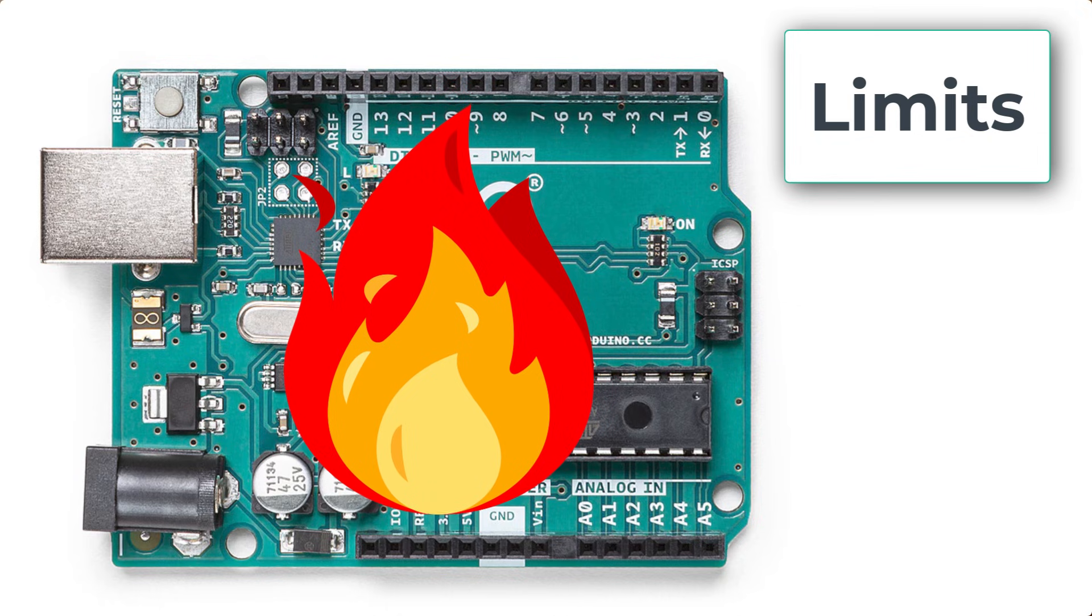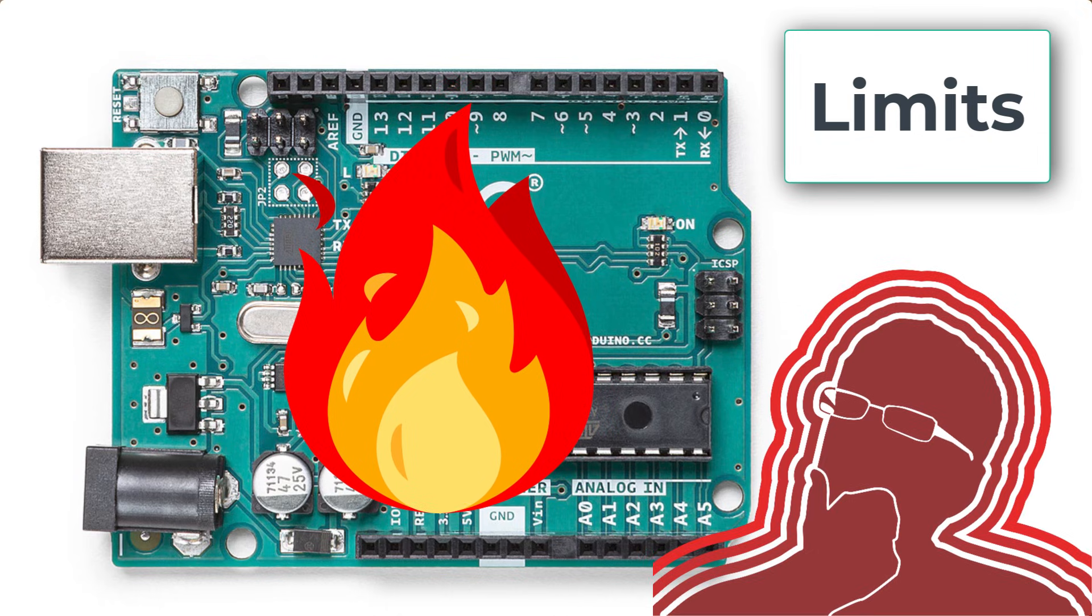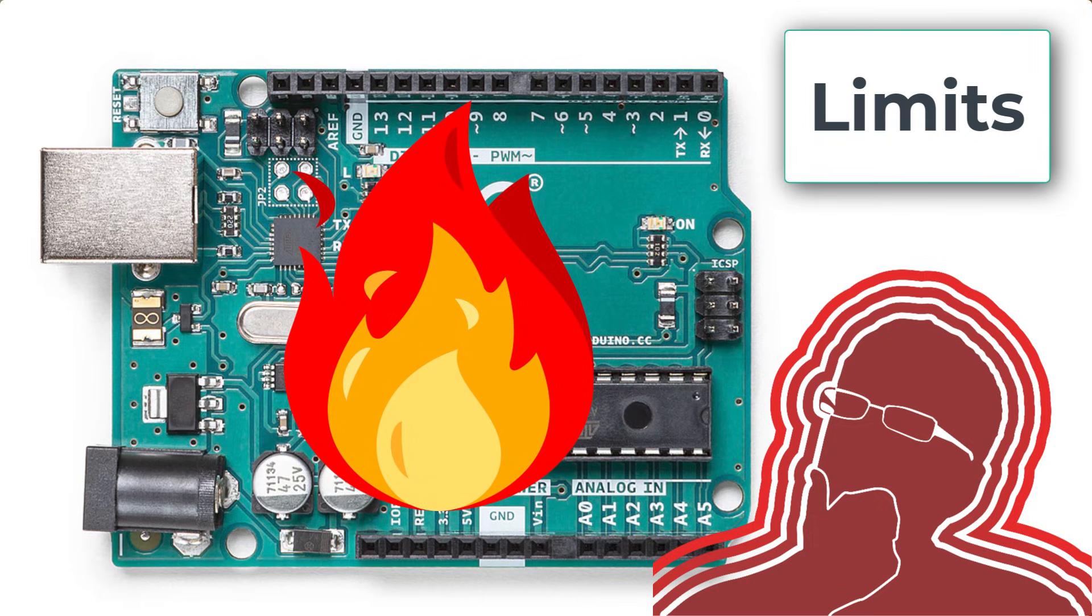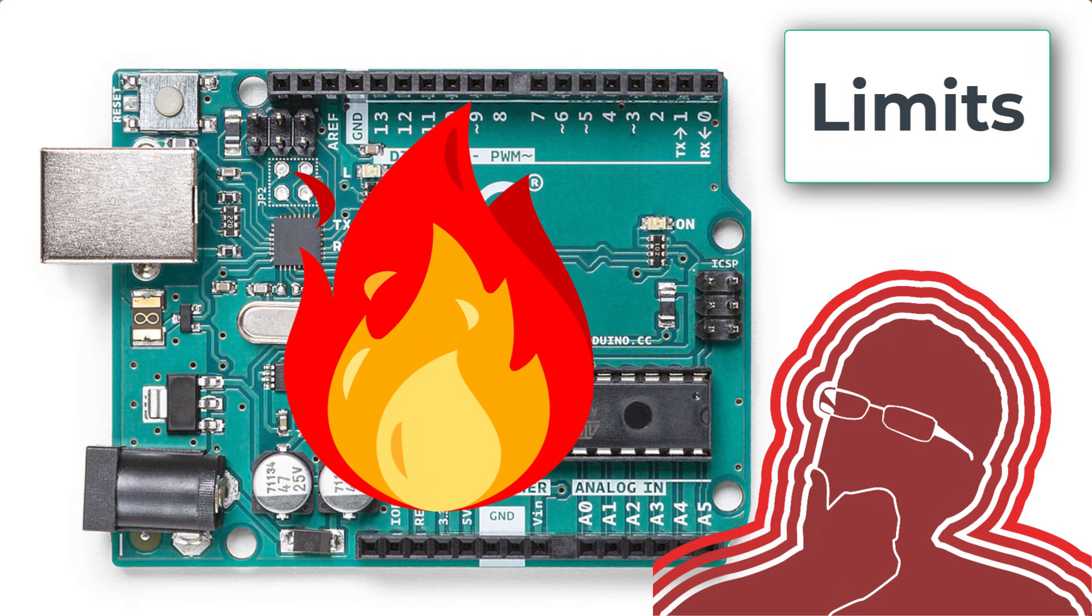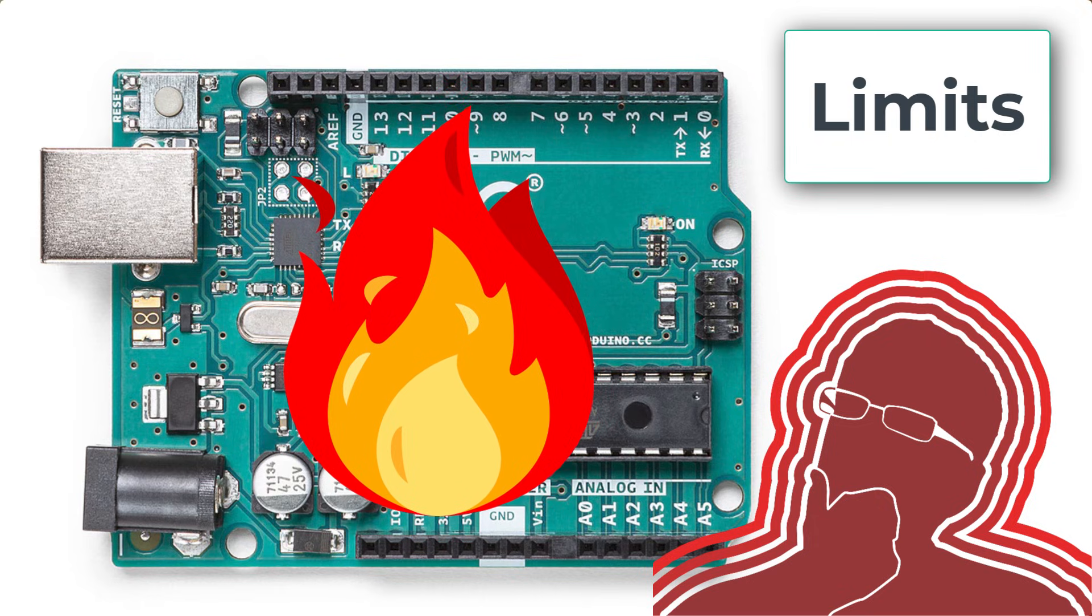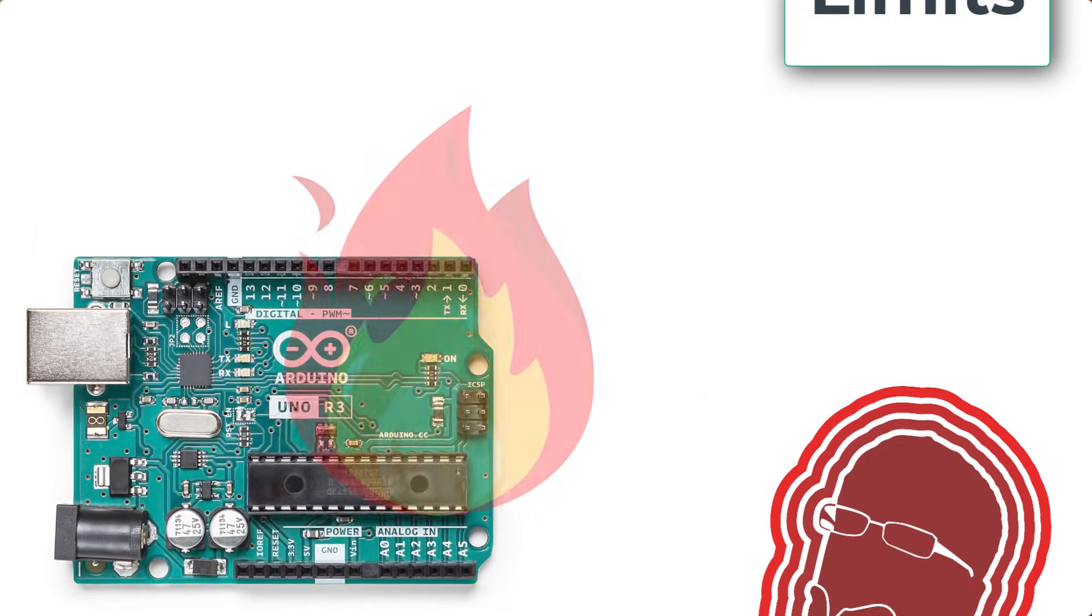Now, this can be a little bit technical, but these details can be the difference between having your microcontroller run for years or even decades or just failing after a couple of uses. So let's first talk about current limits for the pins.